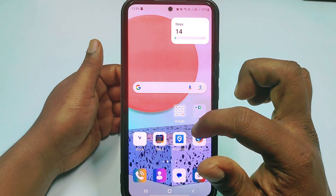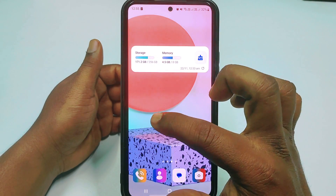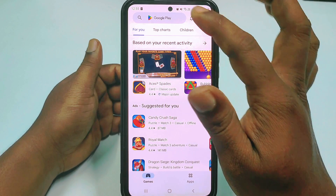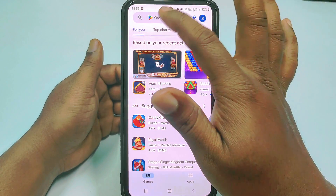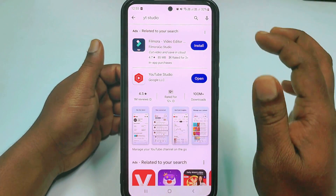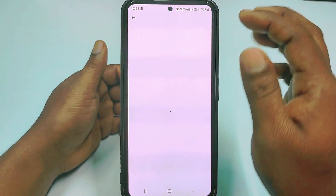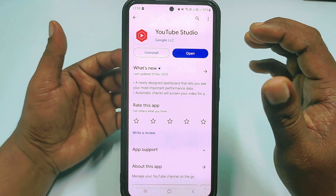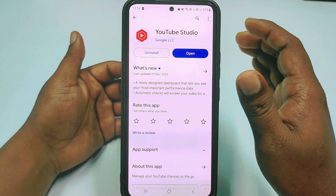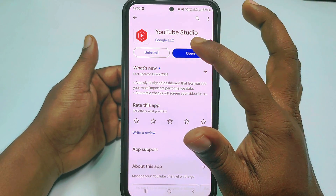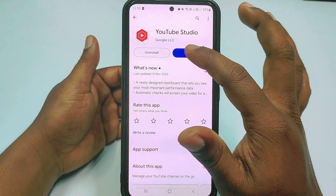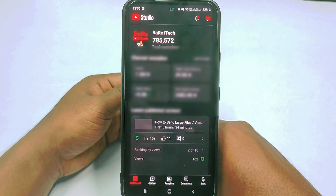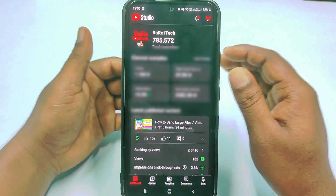For adding a thumbnail in your YouTube videos, you need to go to the Play Store and search for YouTube Studio. This is the YouTube Studio application. You need to install it on your phone, then click Open and log in to your YouTube channel in this application.